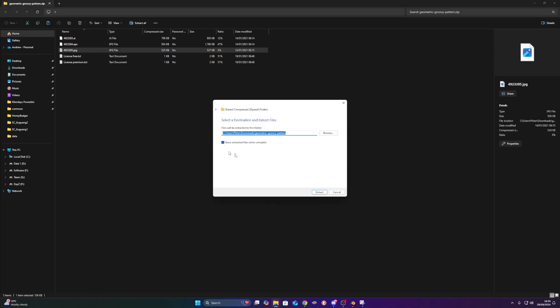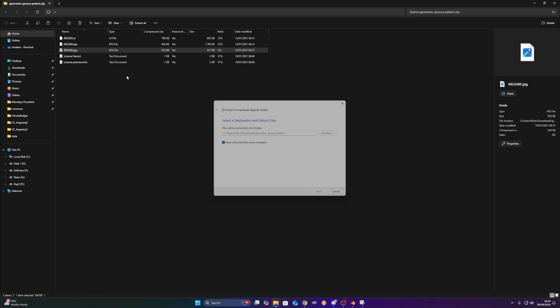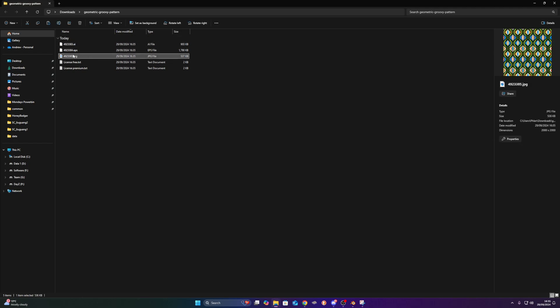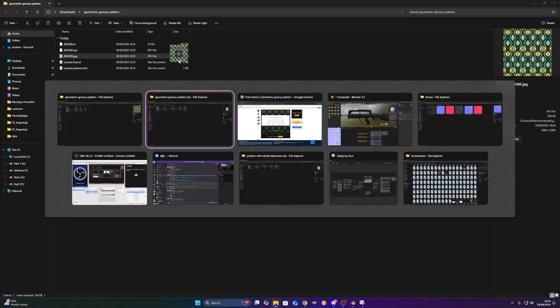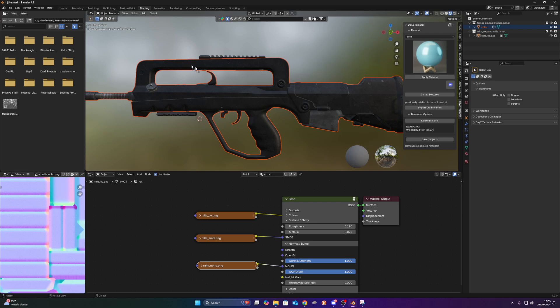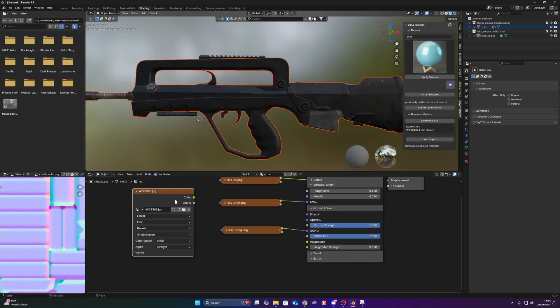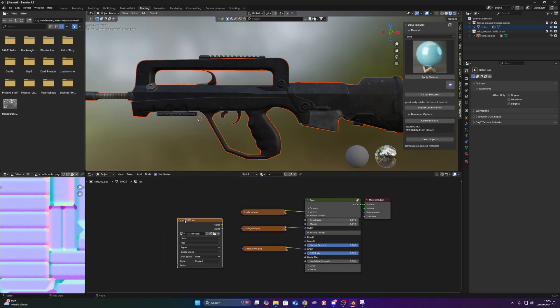So it comes with a bunch of images. I just want the JPEG image from there though. I'm going to get the JPEG, drag it, alt tab, drag it through Blender and let go. So this is the image.